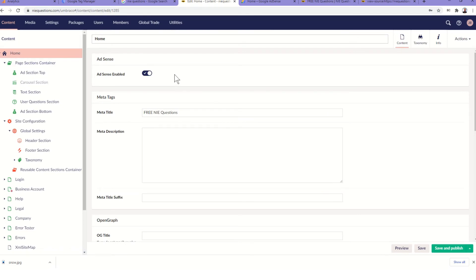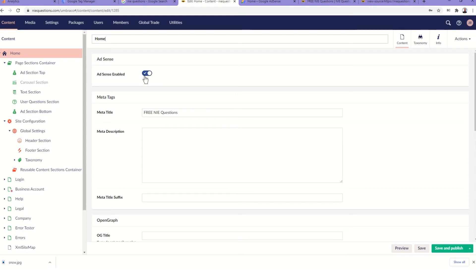Over to the Umbraco architecture then. What I did was I added an AdSense checkbox to each page that would then only enable ads on that page if the checkbox was enabled. So on my site only the home page gets it.